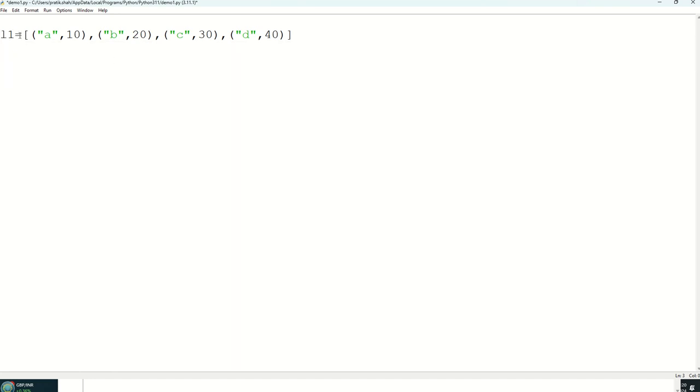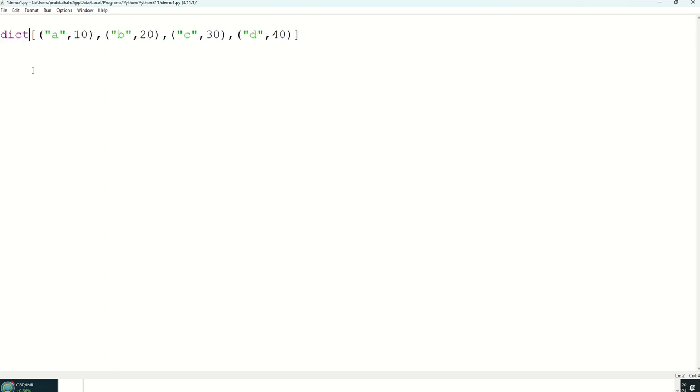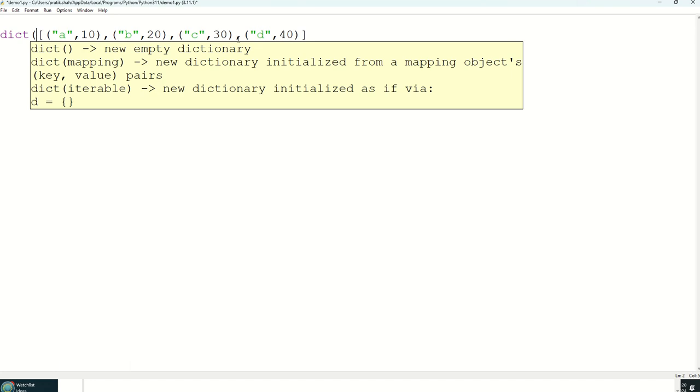This is my list. So obviously to convert it into dictionary format we have to use dict function bracket. So here also have to close one more bracket, that is one thing.